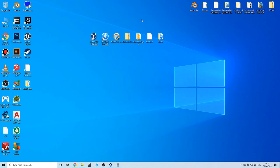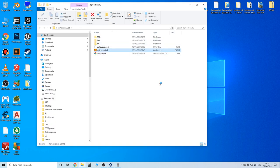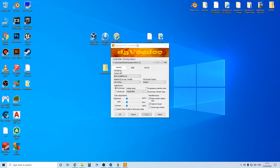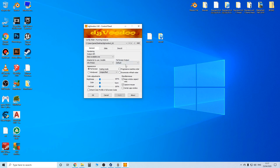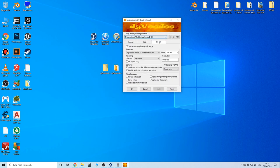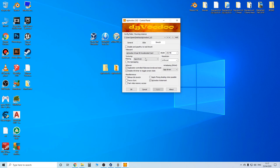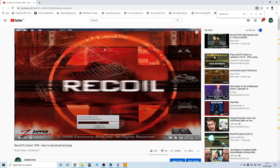I'm now back on my main PC and I've got the next method for you, which is dgVoodoo 2. I've tried this out — it gives lots of different options, which is really good. It has Glide options just like nGlide does, it also has DirectX options, and it's like a much more advanced version of nGlide where you can customize a lot more.